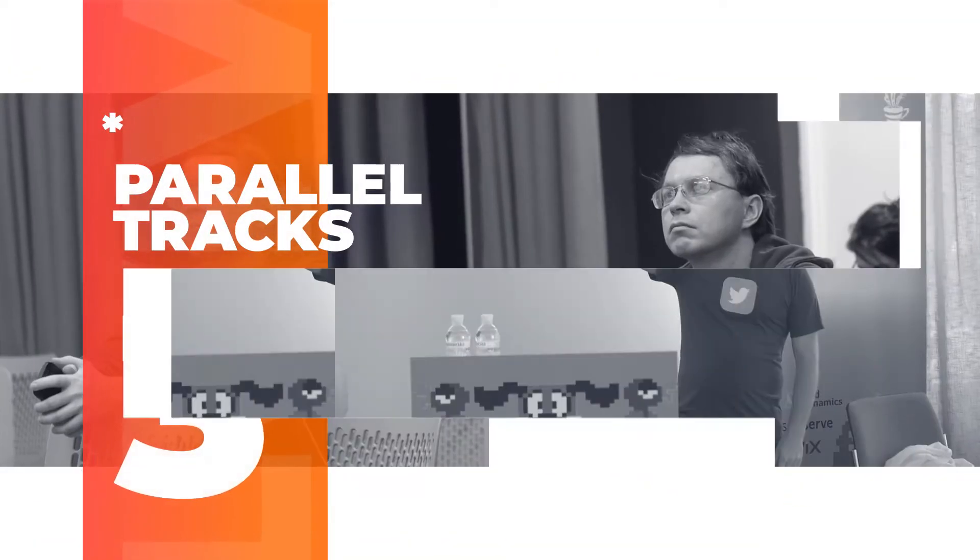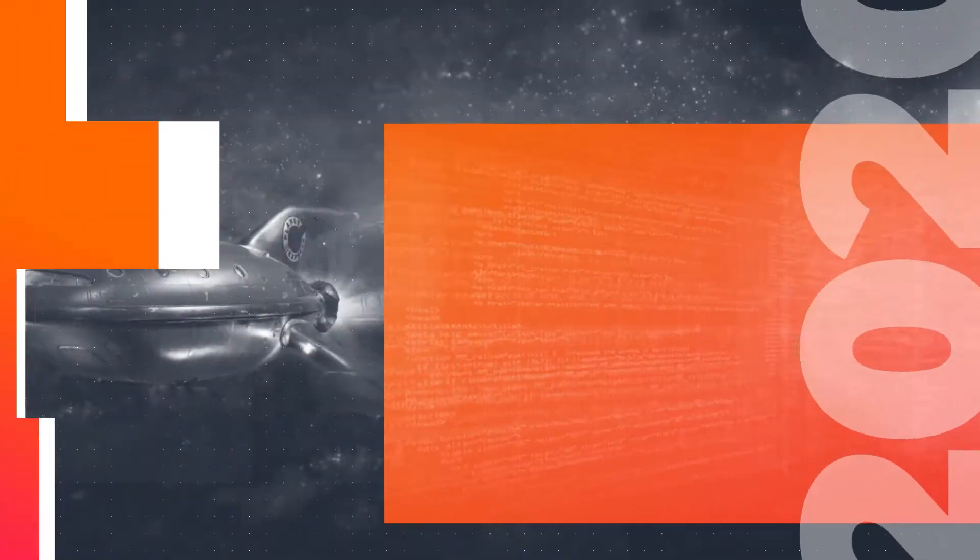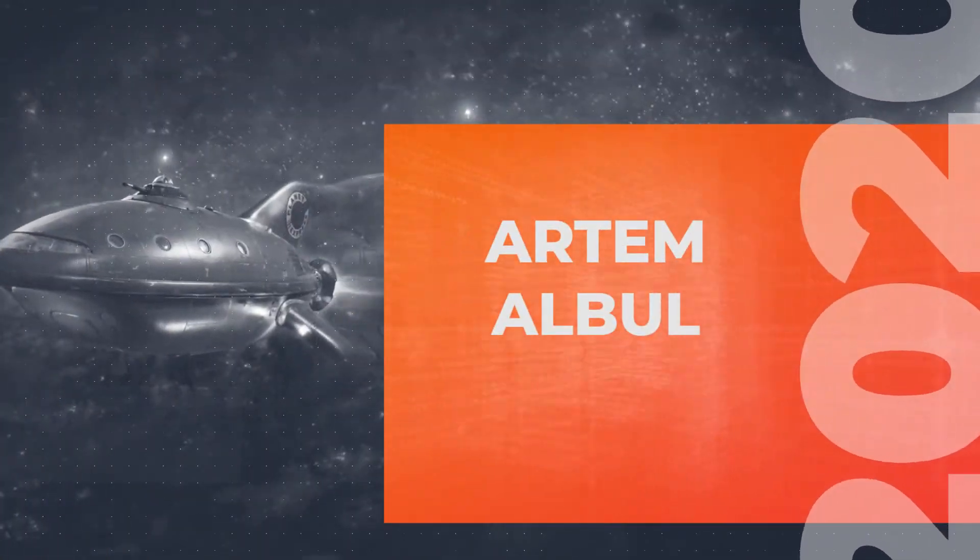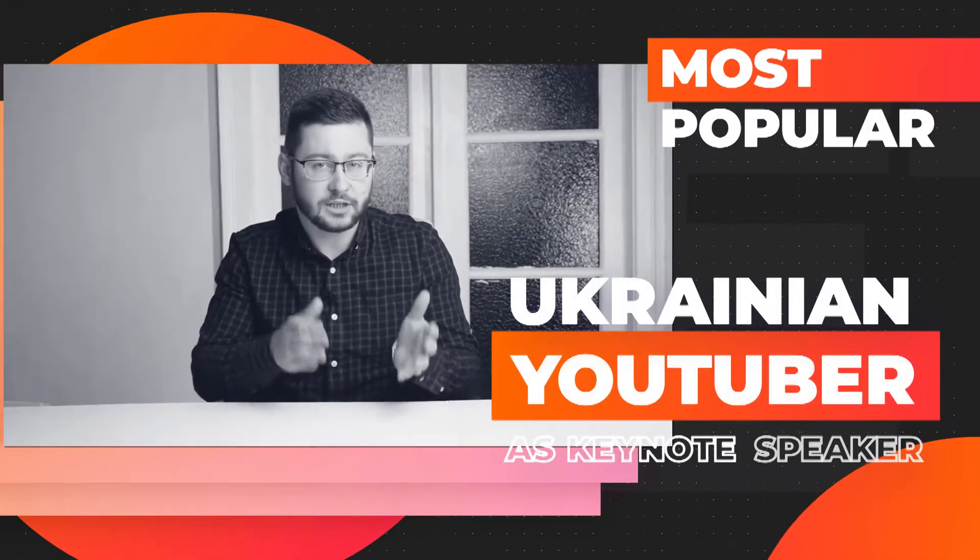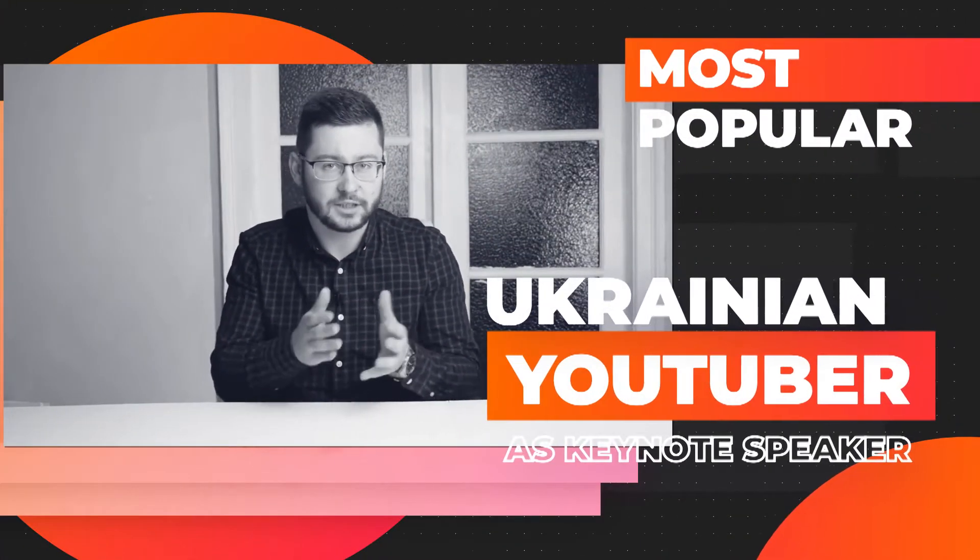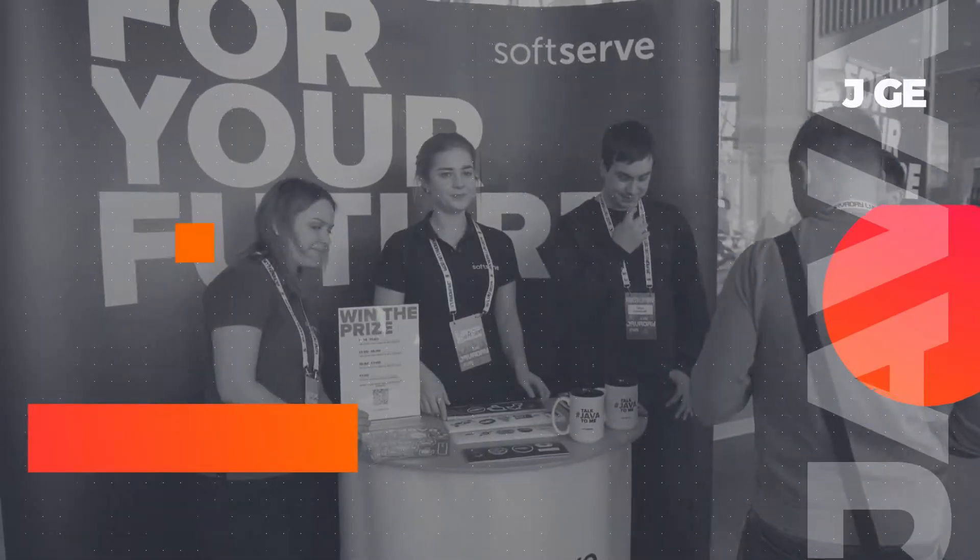Three parallel tracks with 21 talks for more than 200 participants. Artem Albu, one of the most popular Ukrainian sci-pop YouTubers, as keynote speaker.